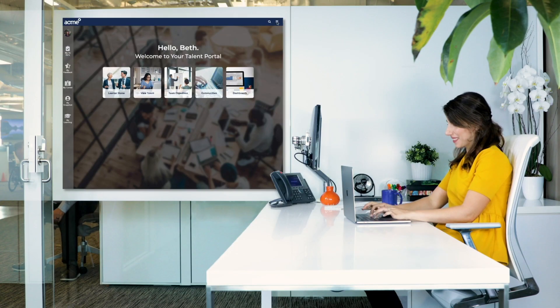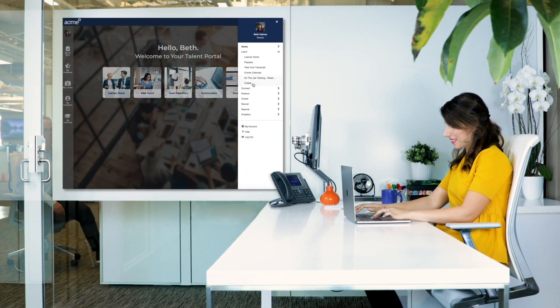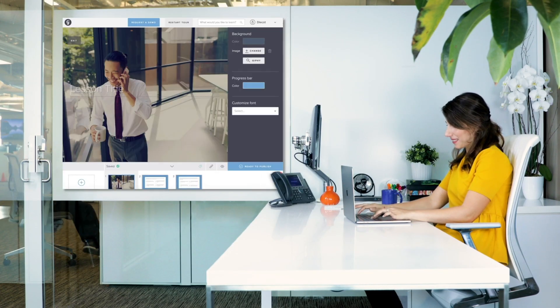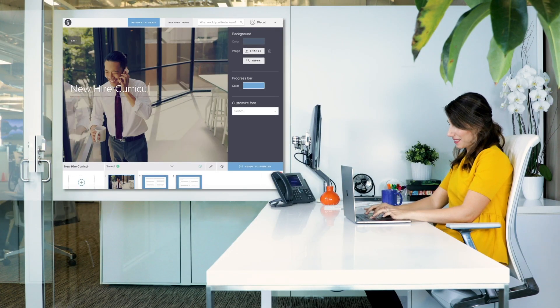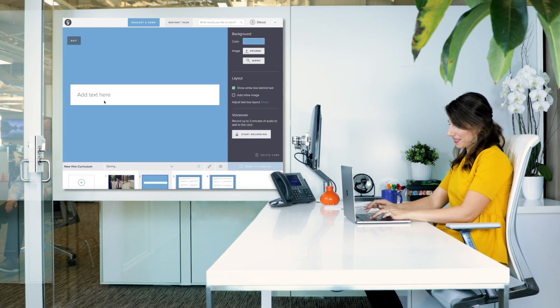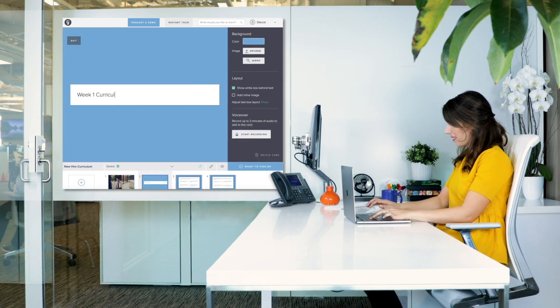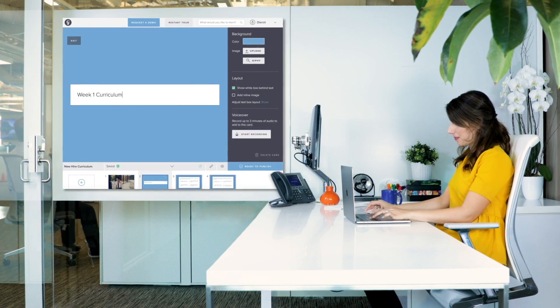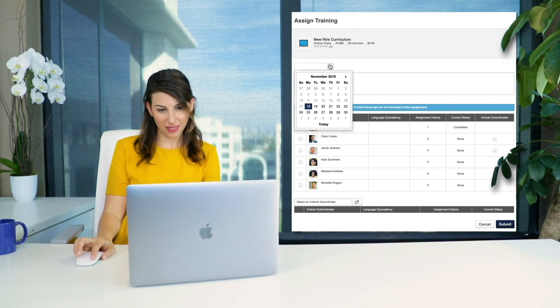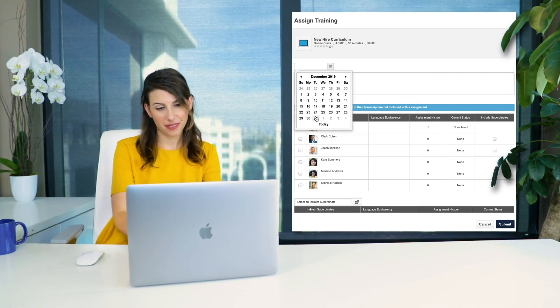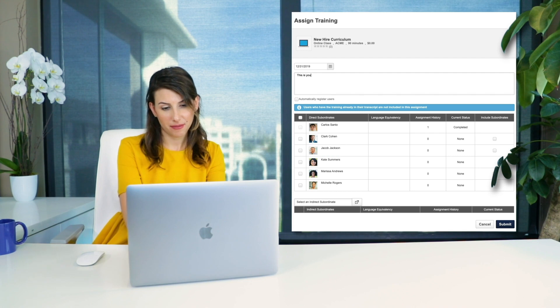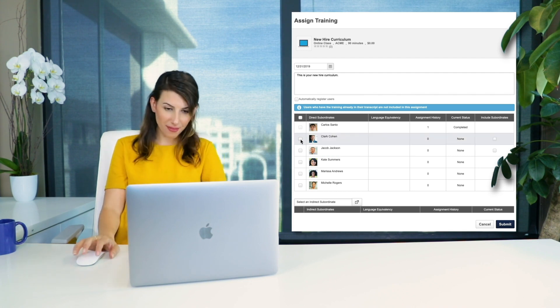This is all thanks to Beth, the resident HR guru. Beth revamped her company's onboarding program by creating custom new hire trainings with Cornerstone's Create tool. Now, she can easily assign the new hire curriculum and take care of all those compliance requirements.